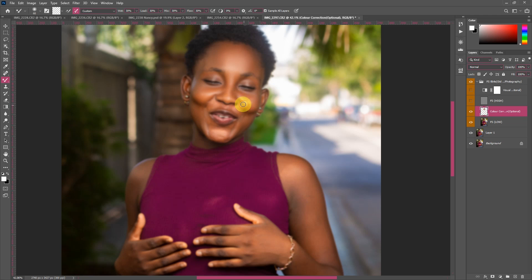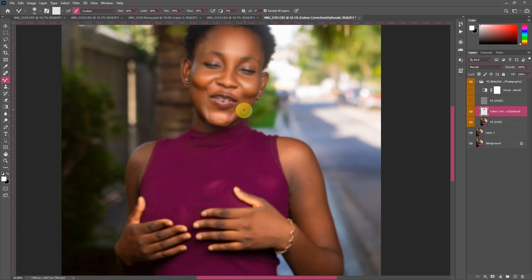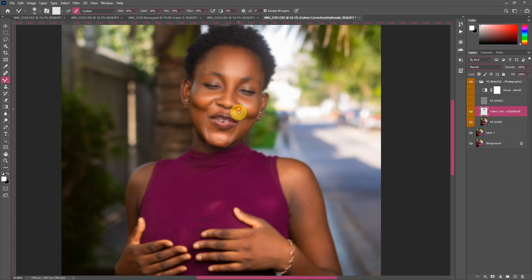I'm painting according to how the skin moves — it's not like I'm on the cheeks going zigzag. That's what differentiates a good retoucher from a beginner retoucher. If you're learning from me, you can skip to that level with the right guidance.